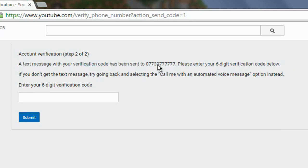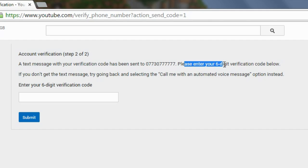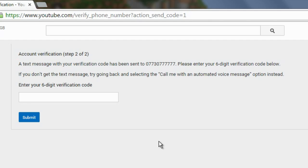You click Submit with your number and it will say a text message with your verification code has been sent to your phone number. Enter your six-digit verification code below, then click Submit and your account will be verified. All it's doing is proving that you have a mobile number.